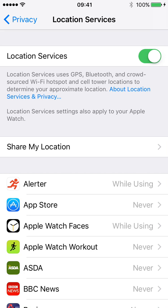Now by default this is switched on, which is useful because obviously when you're accessing Google Maps or iPhone Maps or anything else like that — weather apps — you want to be able to check the data on that without having to constantly be reminded to turn on your GPS location.